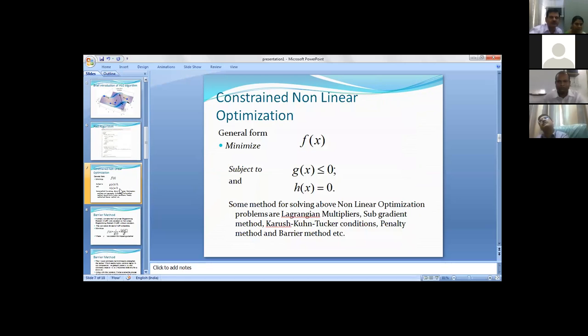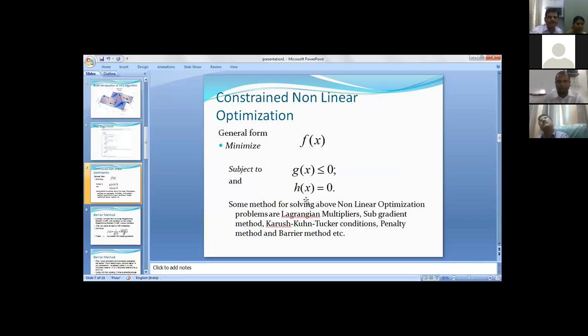Let's come to constrained nonlinear optimization. The general form is minimize f(x) subject to g(x), where all are nonlinear. F(x) may be x squared plus y squared, g(x) may be some x cubed plus whatever. Some methods for solving these problems are subgradient method, KKT conditions, penalty methods, and barrier method.